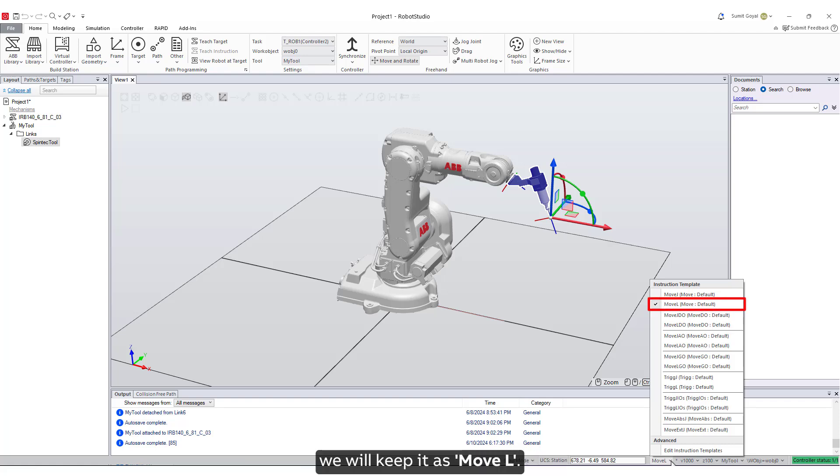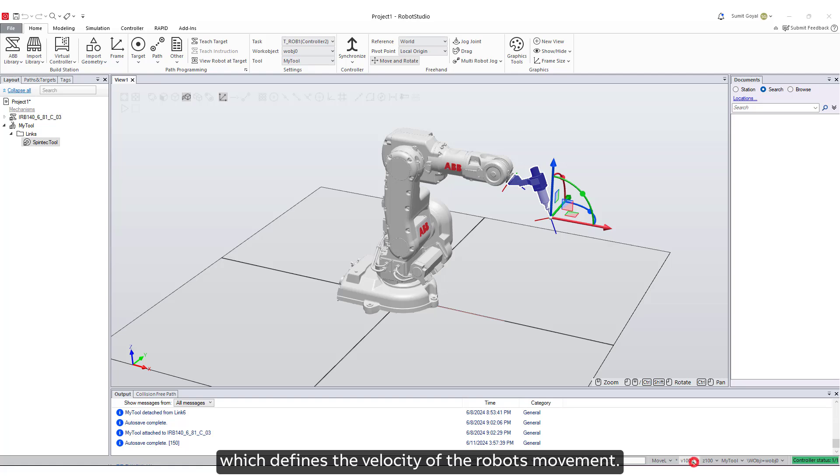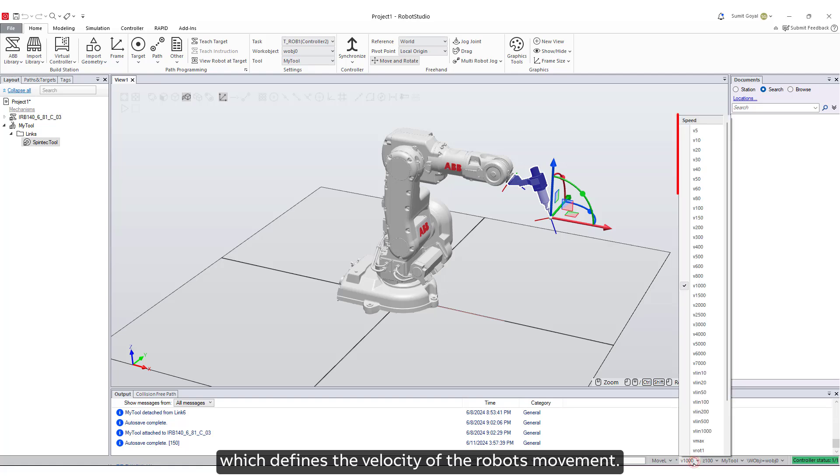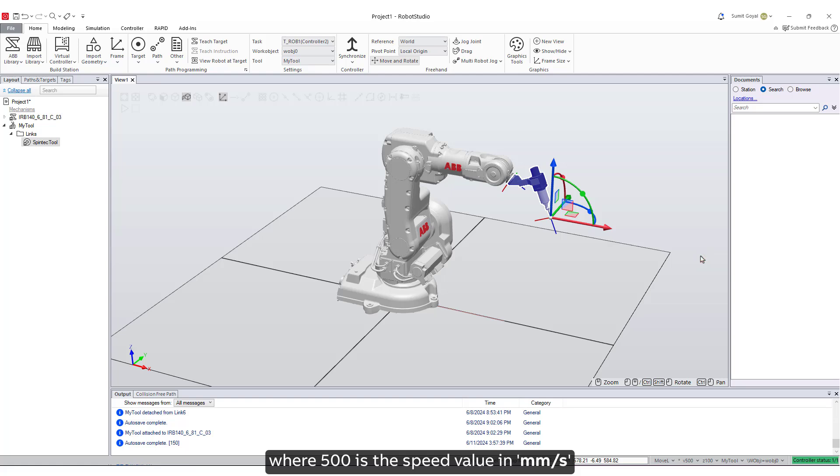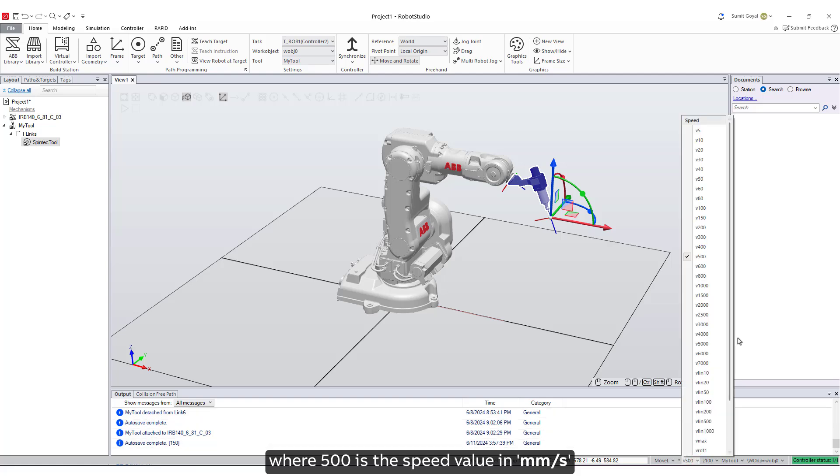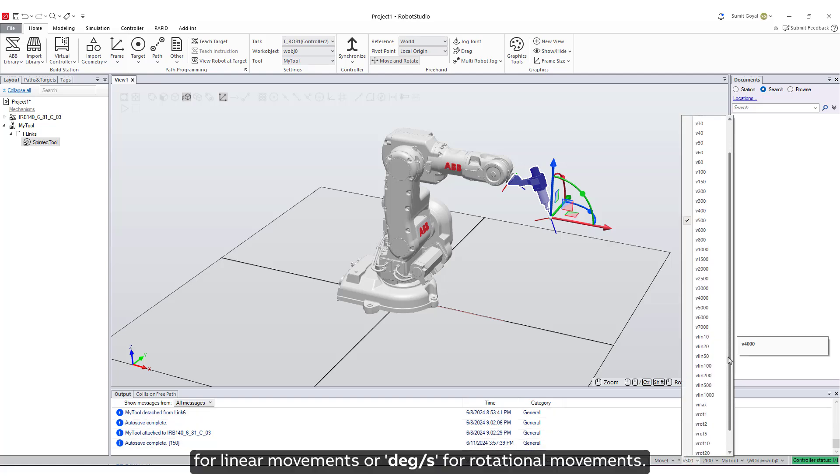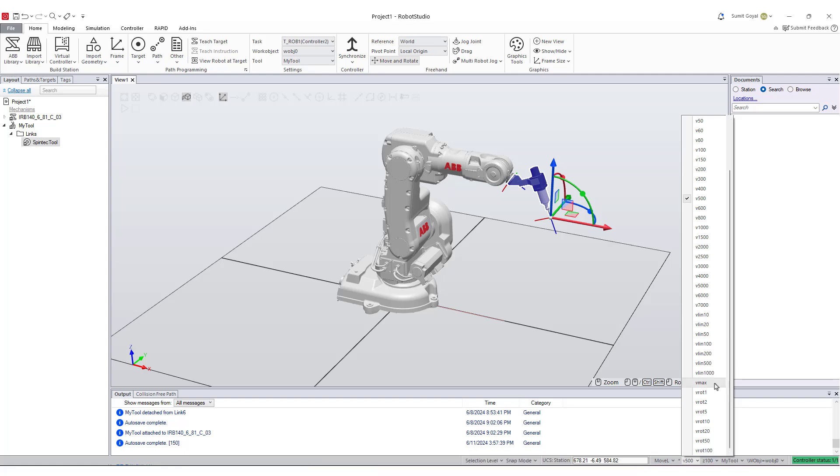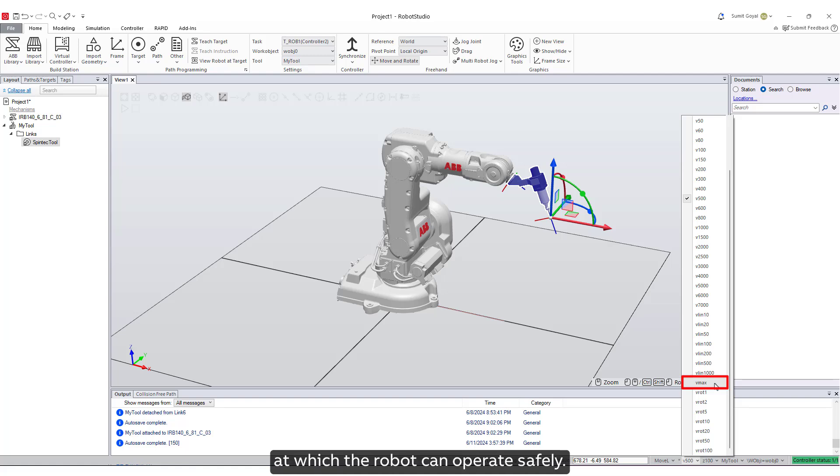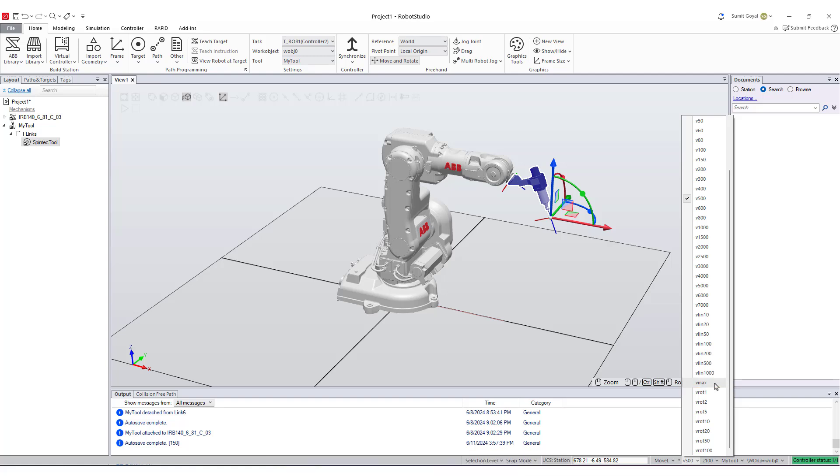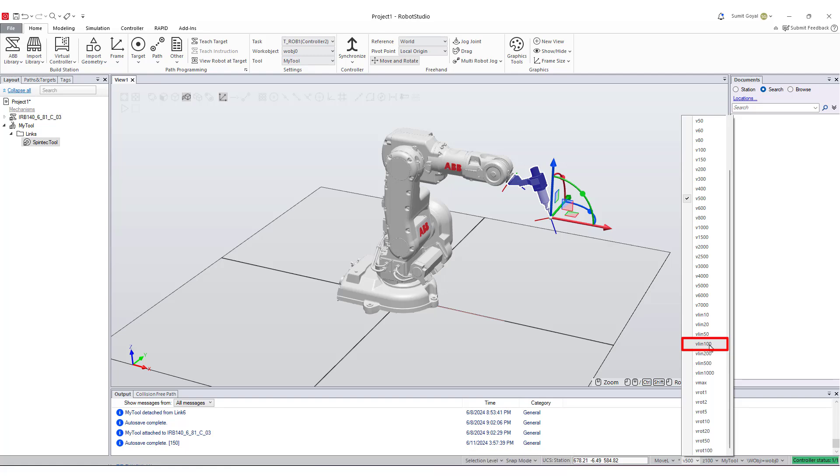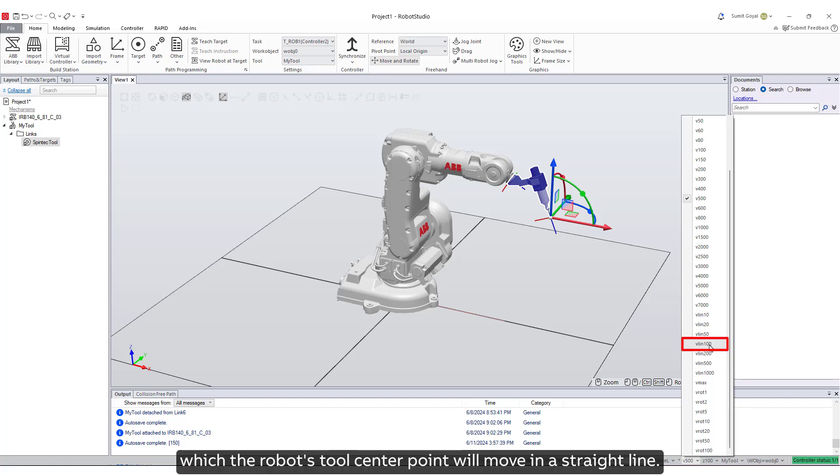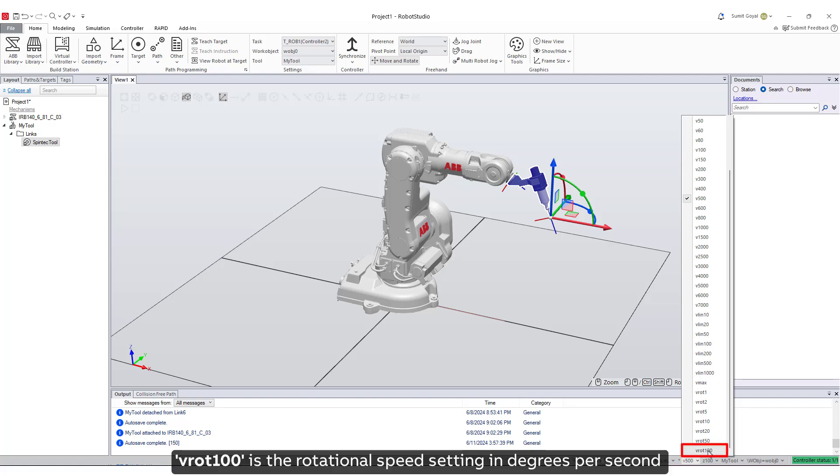Next is the speed data which defines the velocity of the robot's movement. We will select this as V500 where 500 is the speed value in millimeters per second for linear movements or degrees per second for rotational movements. We can also see V max - this represents the maximum speed at which the robot can operate safely. V lin 100 is the linear speed setting in millimeters per second that specifies the speed at which the robot's tool center point will move in a straight line. V rot 100 is the rotational speed setting in degrees per second that specifies the speed at which the robot's joints will rotate.